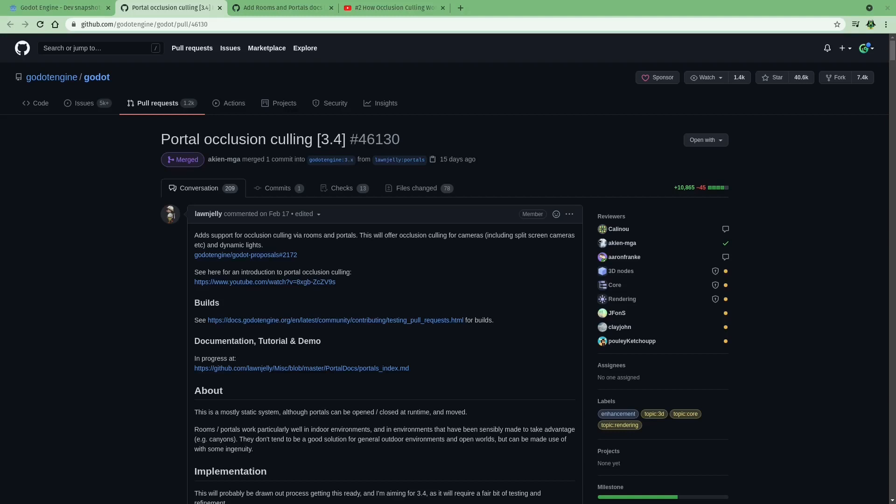Now, this is cutting down a ton of rendering, because without this, you would potentially be needing to render the whole level that you're in, even if you're five minutes away by in-game walking time. You would also be rendering and playing the animations for all the objects in the scene, even if you're nowhere close to them. So, this will be a huge performance benefit, and I am super excited for this feature.